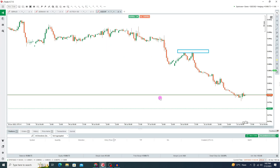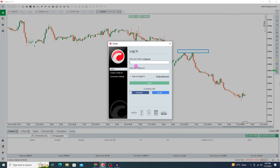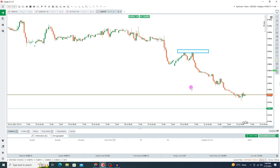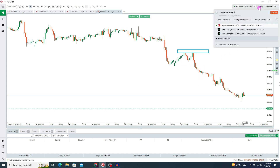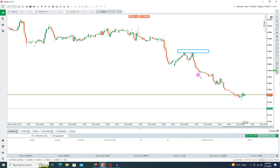After installation, open the cTrader platform. I'll log out to show you how to log in. Write your email and password — log in with the same email and password you used to make your cTrader account on IC Markets. Here you can see I'm logged into cTrader. Press on this option, and in 'Create New Trading Account' you can create a demo account for practice.